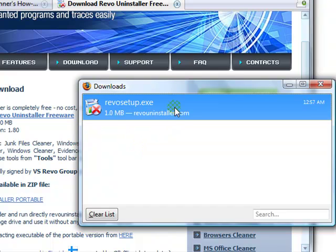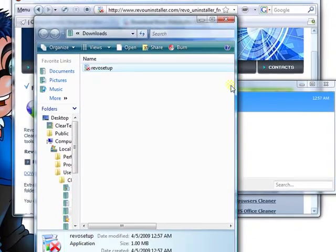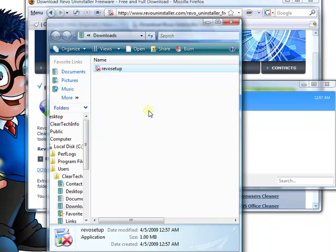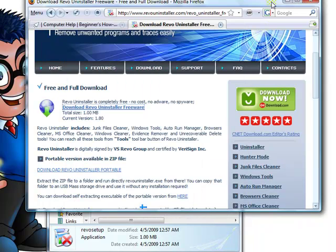Once it is downloaded, go to the exact download location. It could be the desktop, or in this case, it's a specific download folder. Then, close up everything that's open, which is your browser.